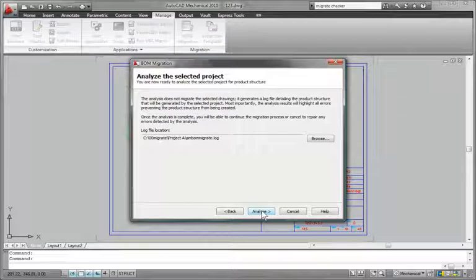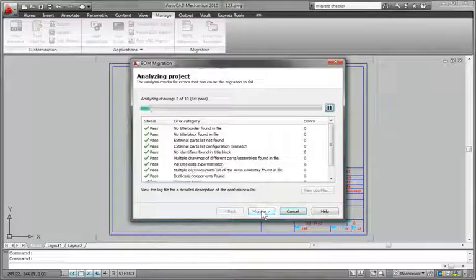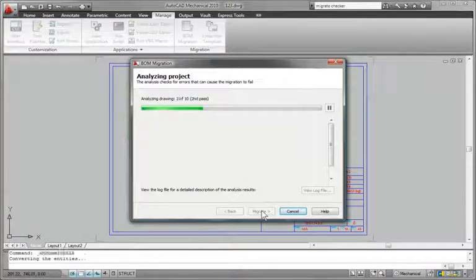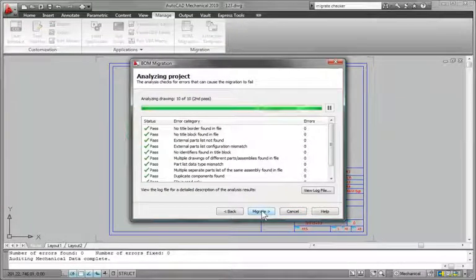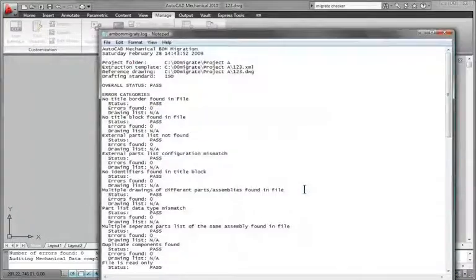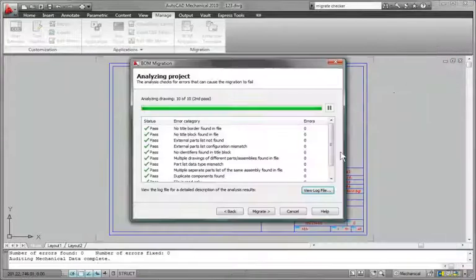Use the checker to identify potential conflicts that may exist in older drawings, and then run the translation and BOM extraction as a batch process to expedite the conversion of large numbers of drawings in a continuous, unattended operation.